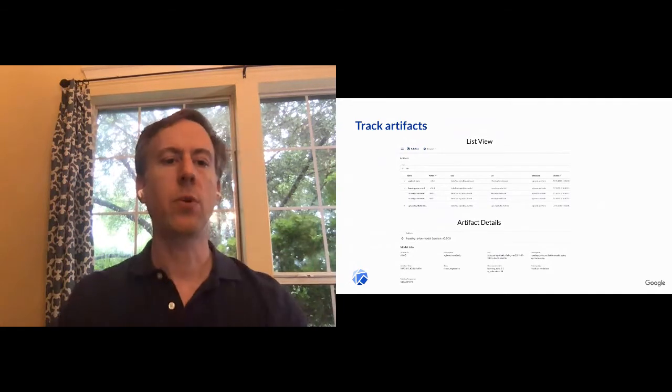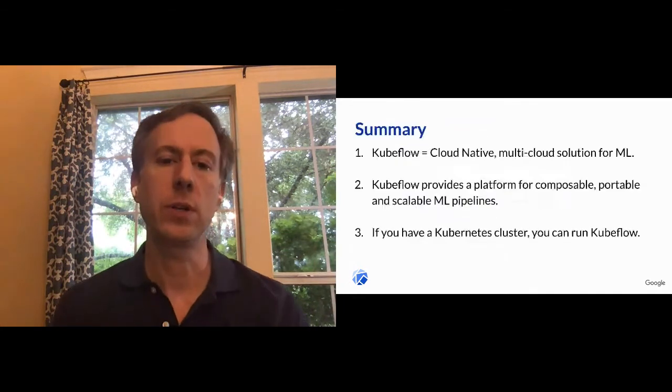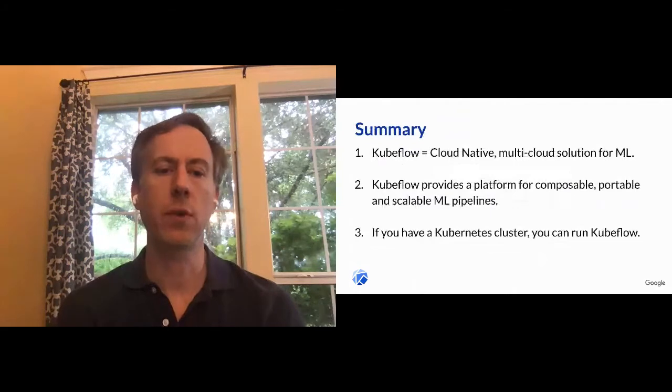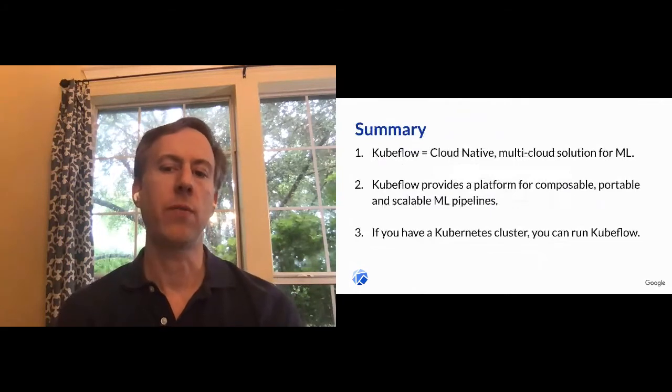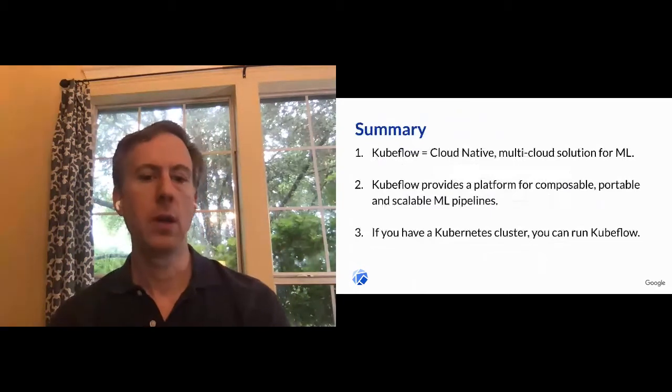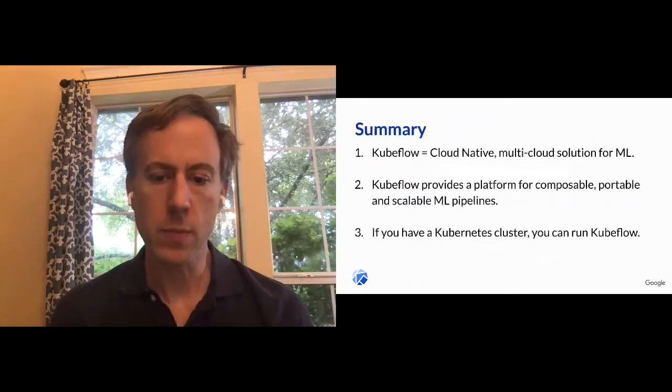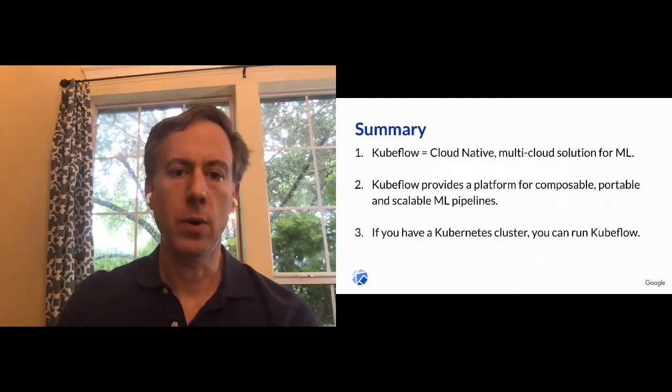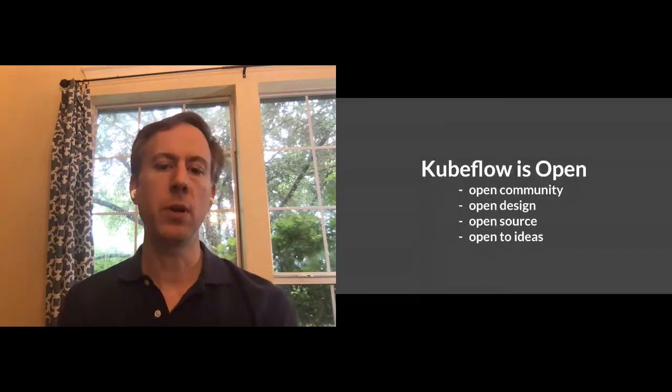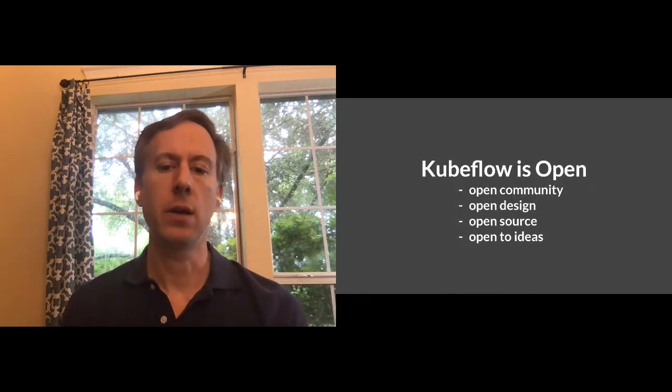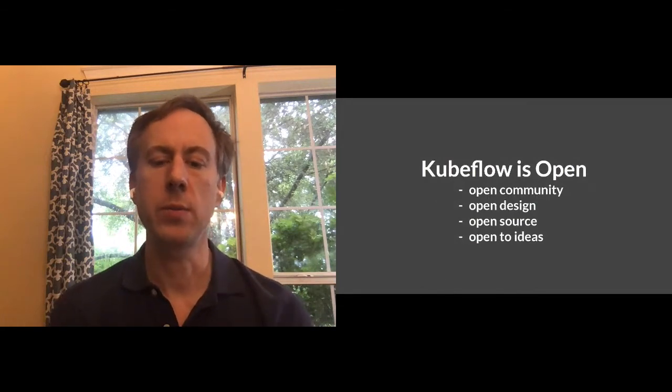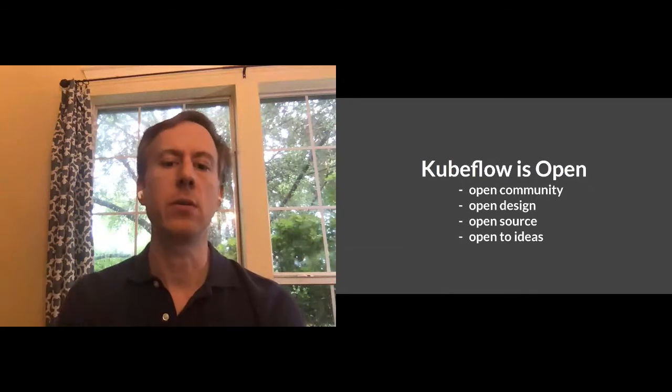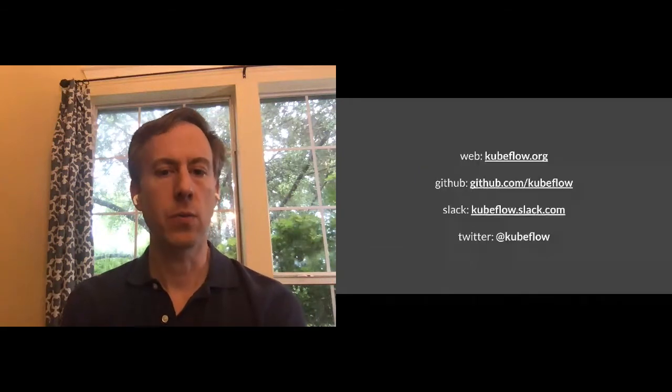So in summary, we've talked about Kubeflow, which is a cloud native multi-cloud solution for ML. It provides a platform for composable pipelines, and if you have Kubernetes, you can run Kubeflow. And just to talk a little bit about our community, it's an open community, love to get more folks participating involved, and here are a few ways that you can connect with the Kubeflow community. So with that, now I want to switch to a demo.